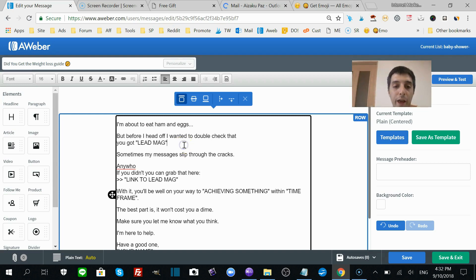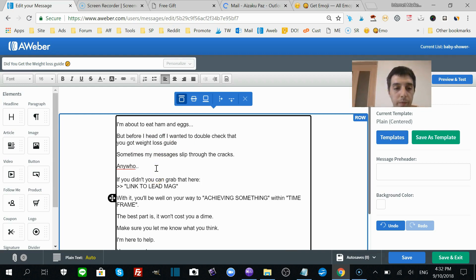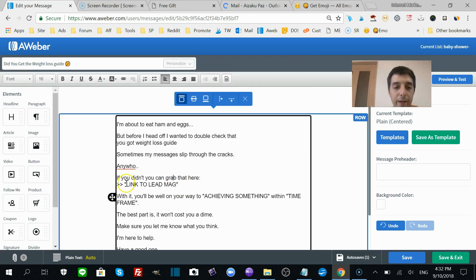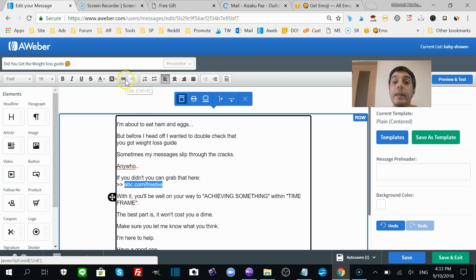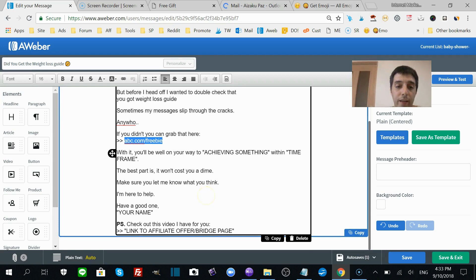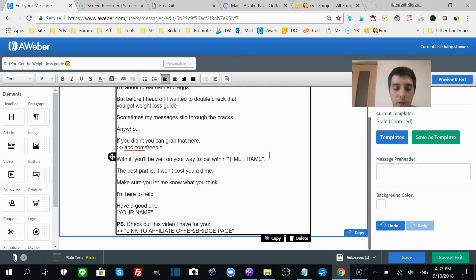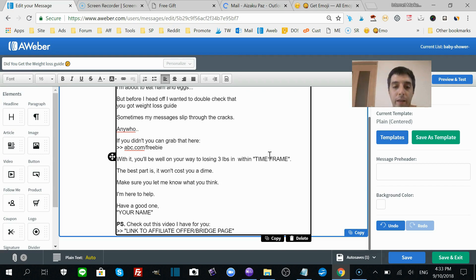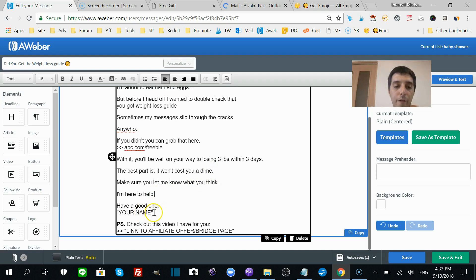But before I head off, I wanted to double check that you got the weight loss guide. With it, you'll be well on your way to losing three pounds in three days, for example—whatever you promise in your lead magnet. The time frames are important. The best part is it won't cost you a dime. Make sure you let me know what you think. I'm here to help. Have a good one. Your name.